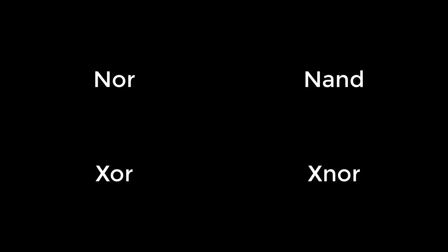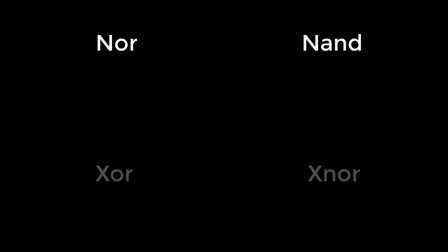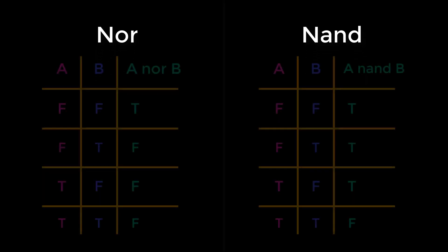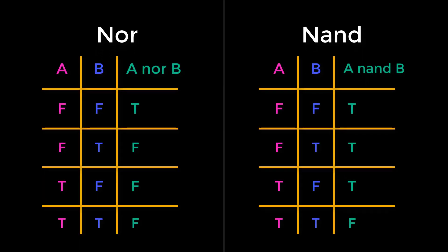Four other connectives are also very useful: NOR, NAND, XOR, and XNOR. NOR and NAND are the inversions of OR and AND respectively. We can see this in their truth tables. It's equivalent to putting a NOT on the result of an OR or an AND.